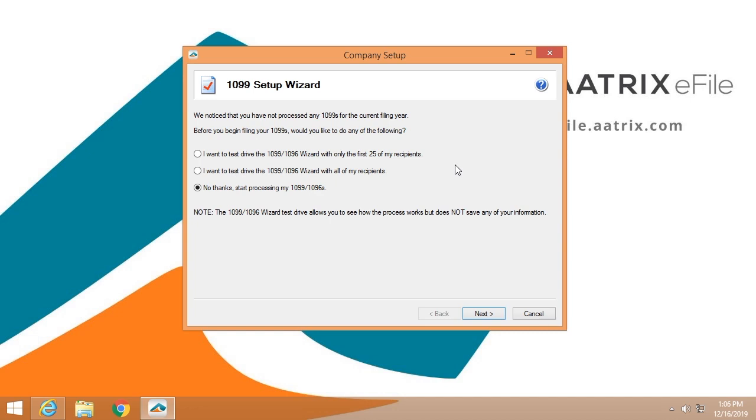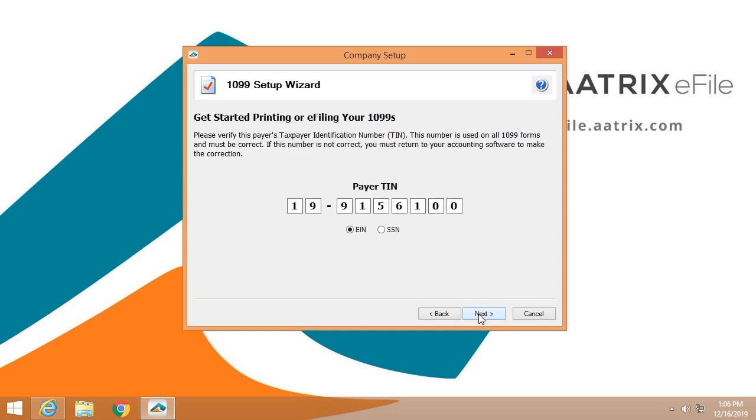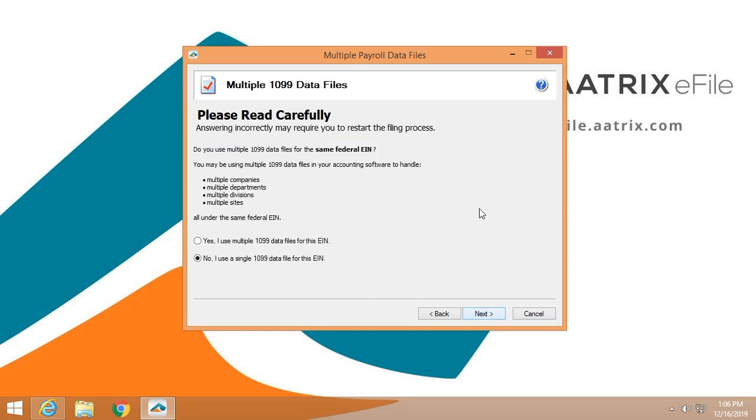When you're ready to go, click no thanks and start processing. We're going to verify the EIN just to make certain that we're filing for the correct company. We're going to ask you if you have multiple databases that you're filing for 1099s. If you do, you'll click yes here. You'll go through each database separately and they will be merged at the end of the process.